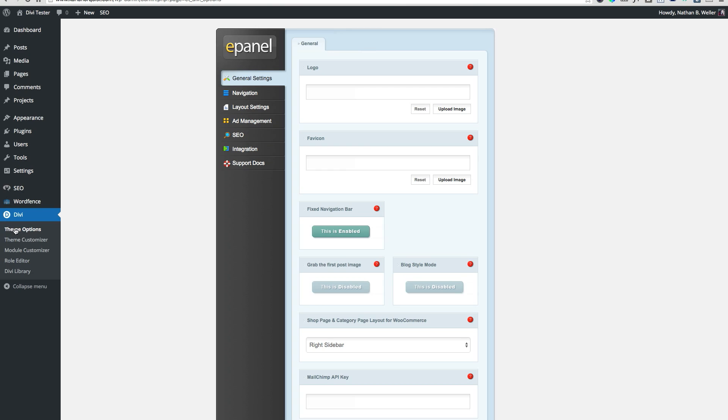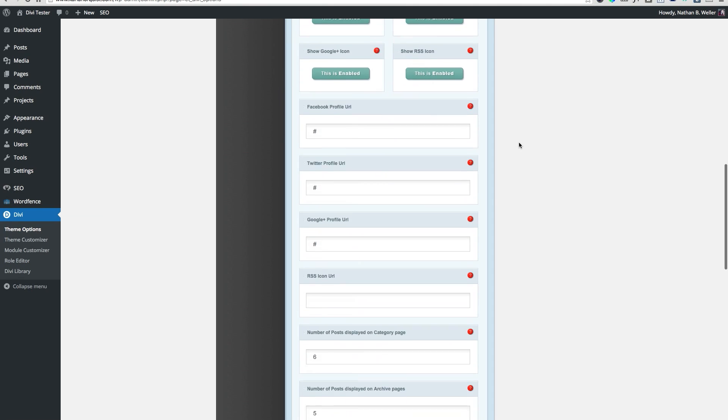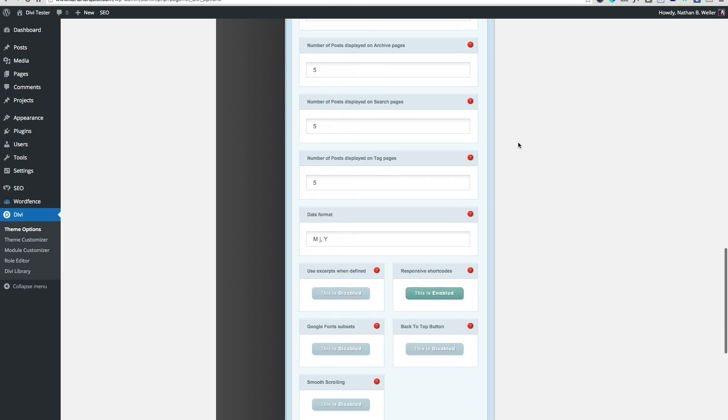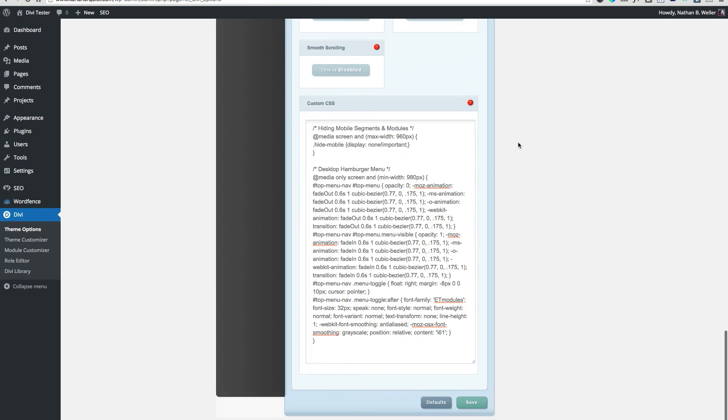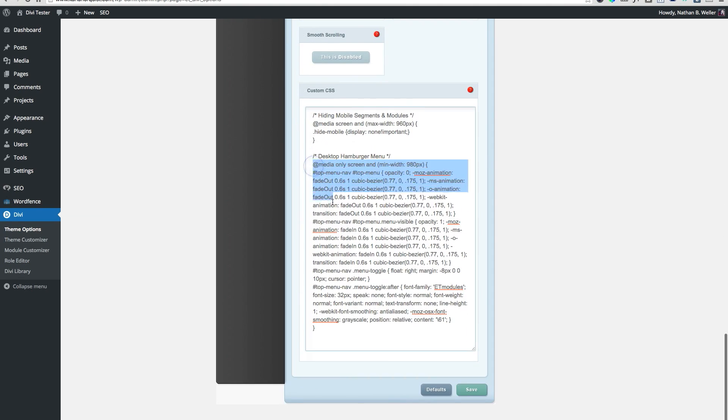First, navigate to your ePanel. This will be under Divi theme options. Scroll down to the bottom where you'll find the custom CSS panel. Paste the following custom CSS into that panel and click Save.